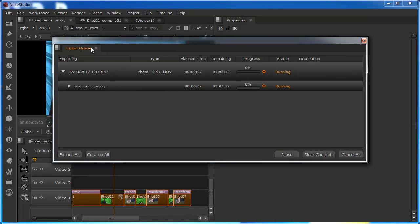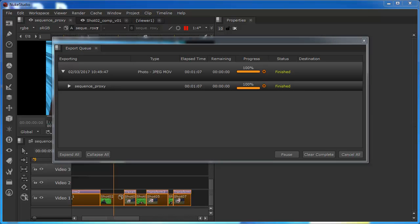And we get our export queue, and we'll start to see that populating. I'm actually going to pause the screen capture, and then come back when it's finished. We can see the render's now complete.